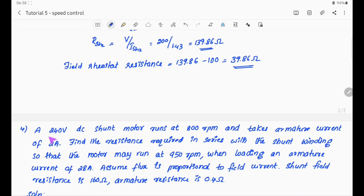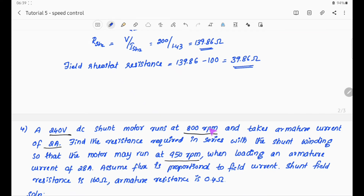A 240V DC shunt motor runs at 800 RPM and takes an armature current of 2A. Find the resistance required in series with the shunt field winding so that the motor may run at 950 RPM when carrying an armature current of 28A.